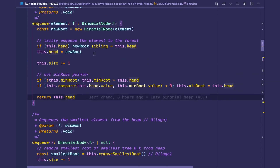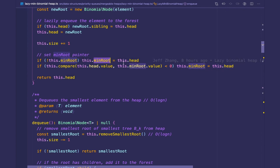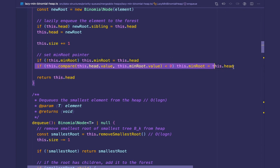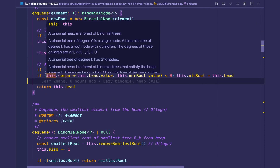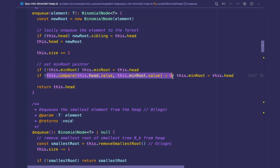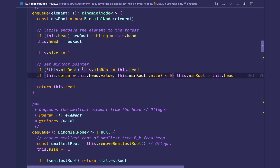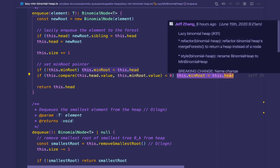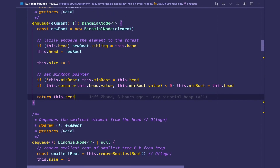The reason we have a min root pointer is so that the peek operation can run in constant time — we have constant access to the smallest root of the roots list. If the min root pointer does not exist, this is the first element enqueued, so we simply set the pointer to this dot head. Otherwise, we check if this new root is smaller than the existing min root pointer using the compare function the client provided, passing in this dot head's value and this dot min root. If the result is zero, this dot head is smaller, so we update min root to point to this dot head. Then we return this dot head for the client to keep.